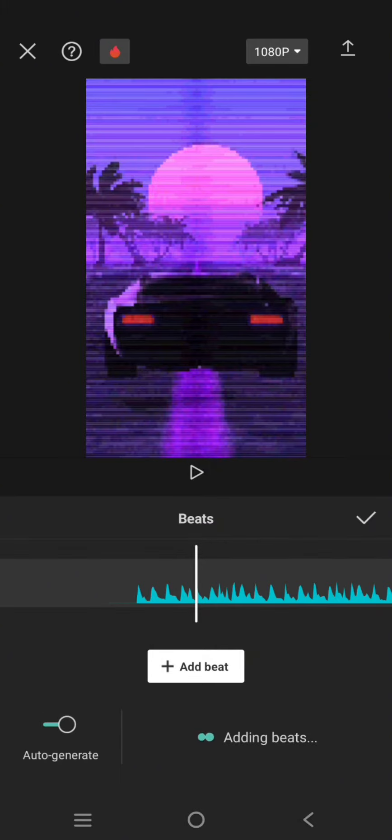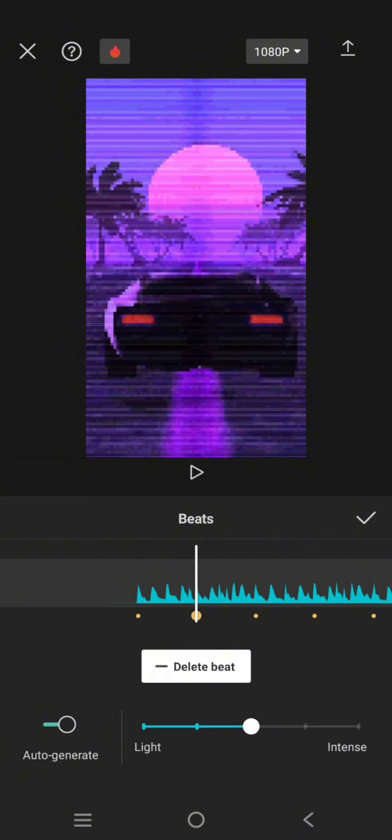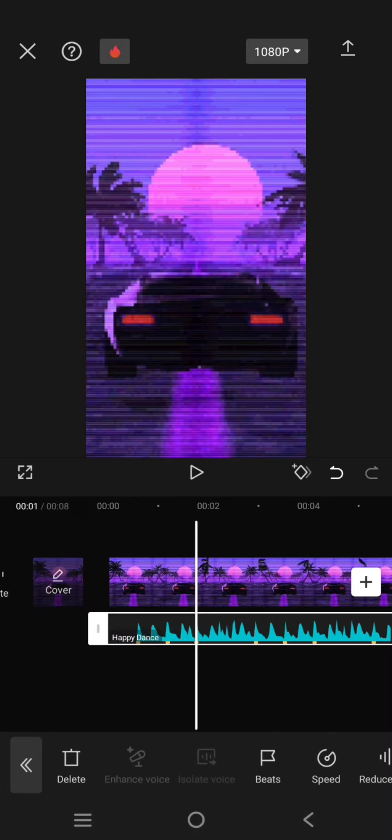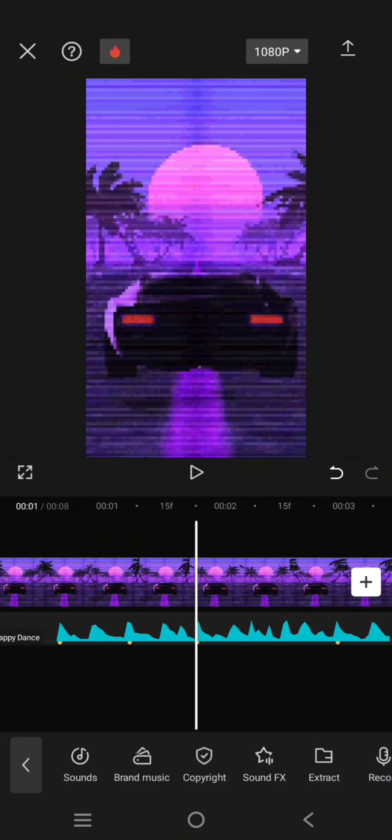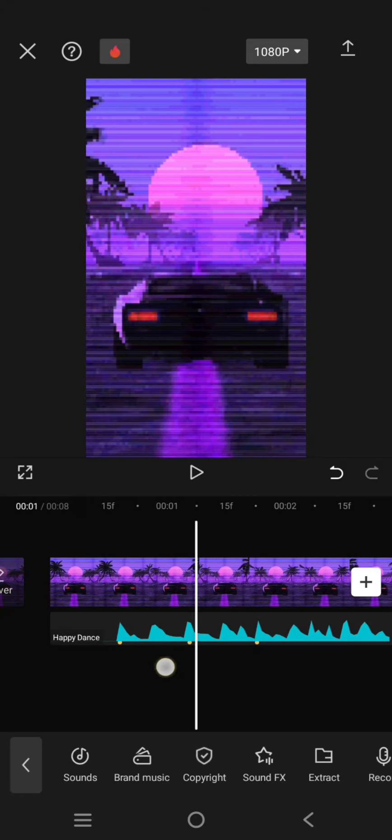Next, click on Auto Generate and wait for CapCut to generate the beats. You can adjust the intensity. I'm going to go with this. Click on the check icon. Now you can see there are yellow markers on the music.